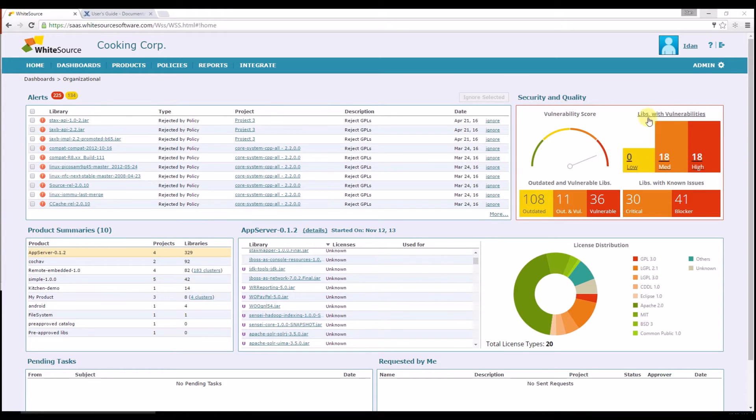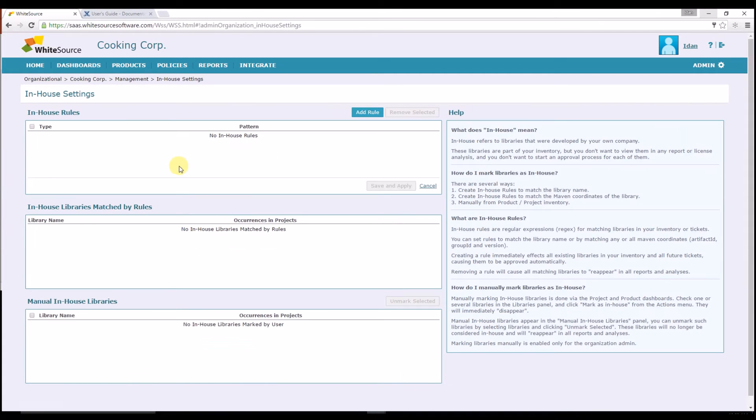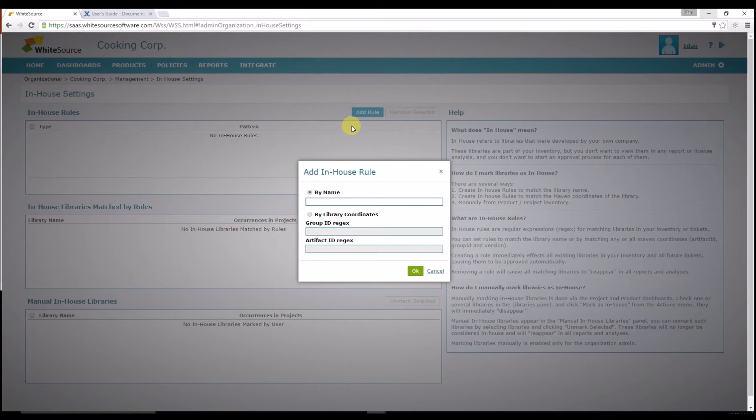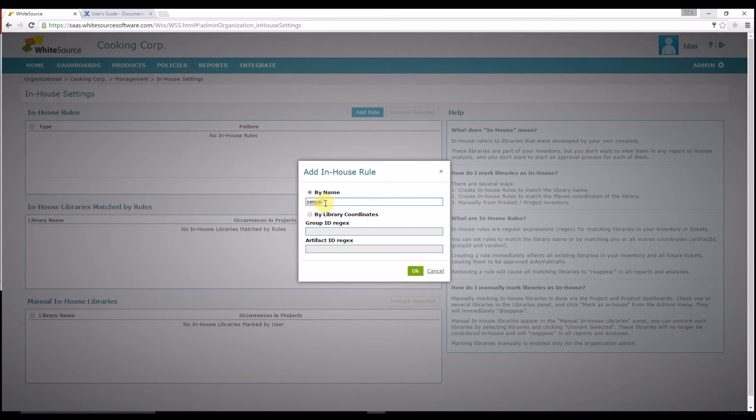Just go to the admin menu and select In-house from the settings area. Then click Add Rule and write the prefix that your company uses in the By Name text box. In this example, I'll add Sensei-.